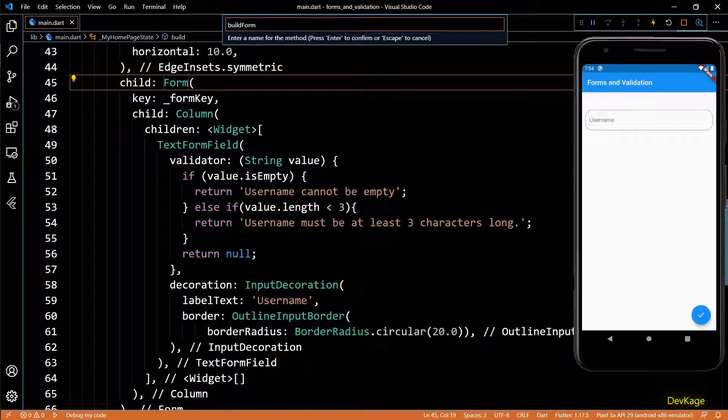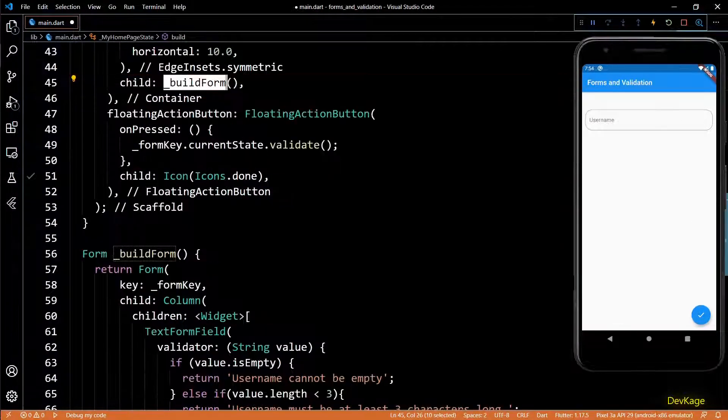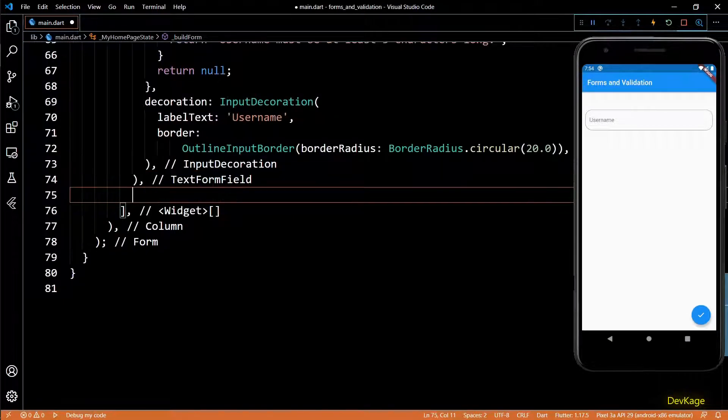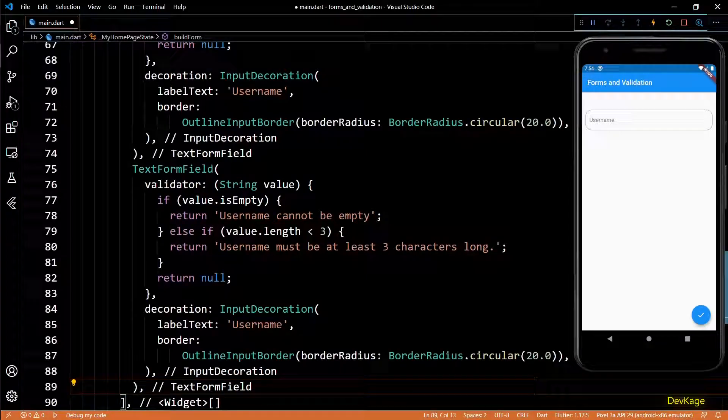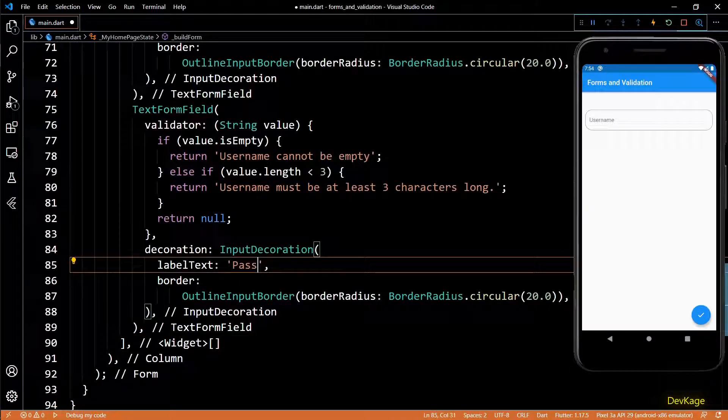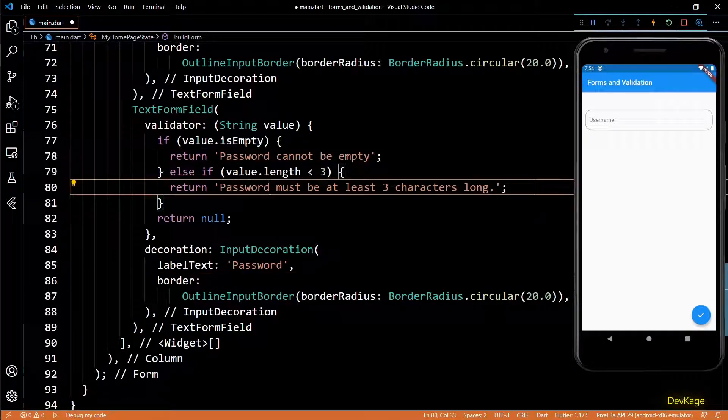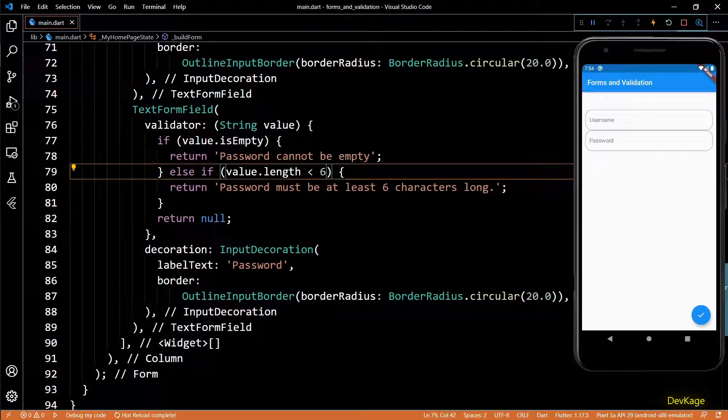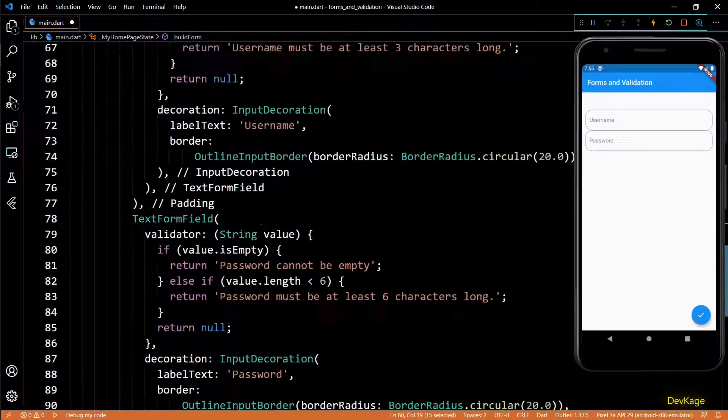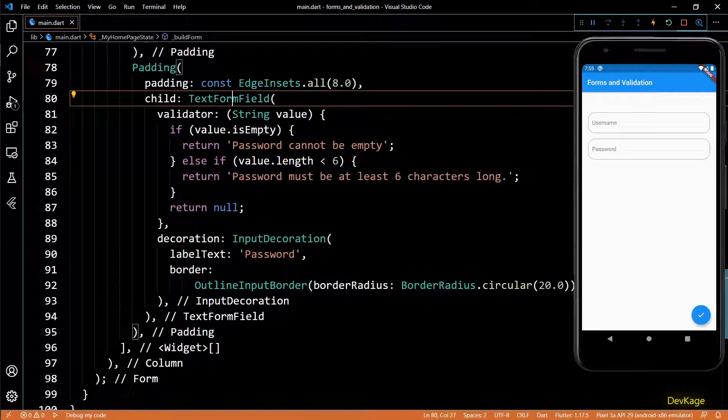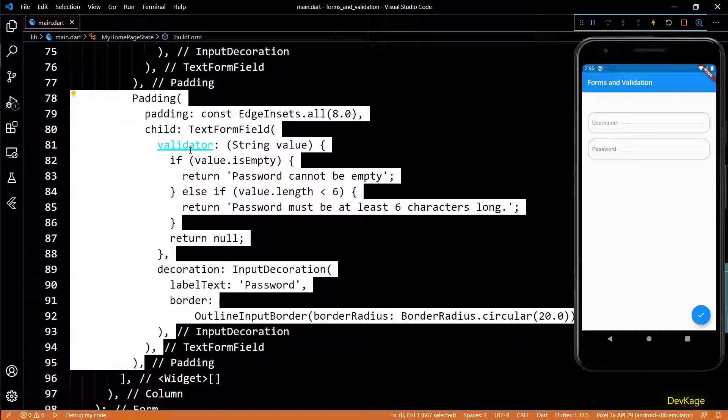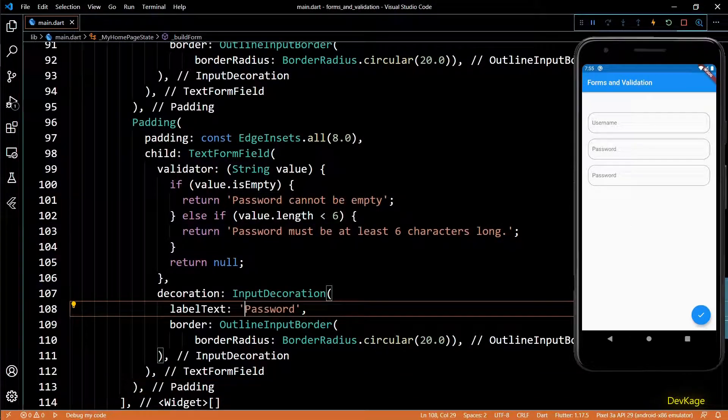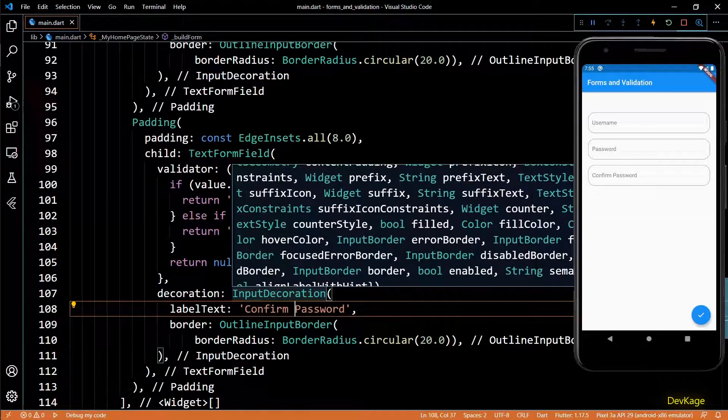Now let's try to add some more input fields to this form, but before that I'll quickly extract out this form widget as a method called build form. To add more fields I'll simply duplicate this first field. I'll use this one for password input, so I'll make necessary changes in the label text and validator function. Right now these fields are sticking to each other, so let's wrap them in padding widget. This looks a little better now.